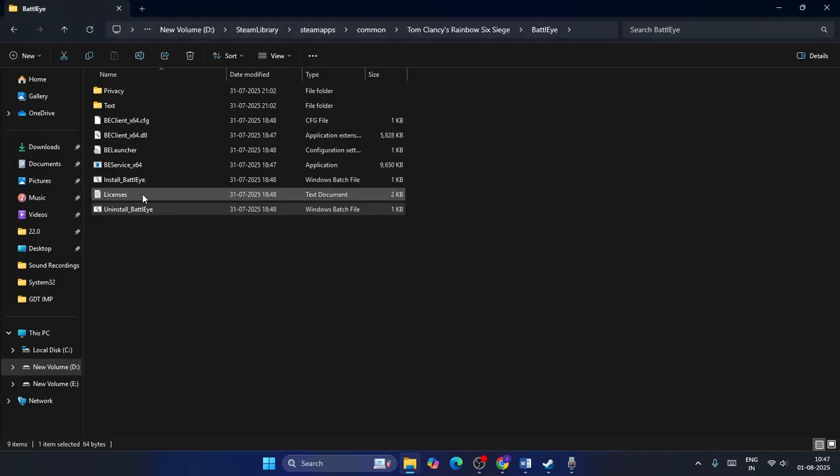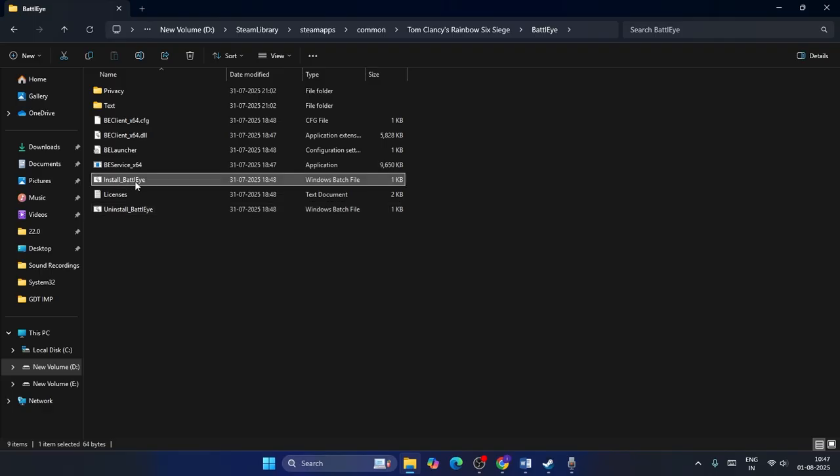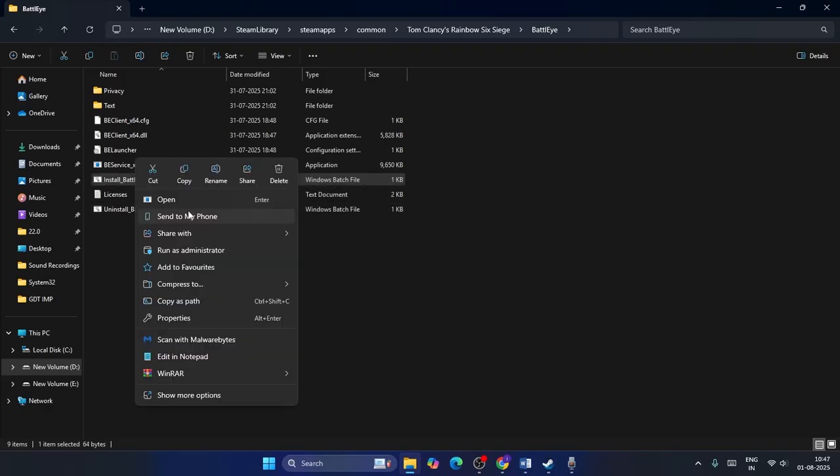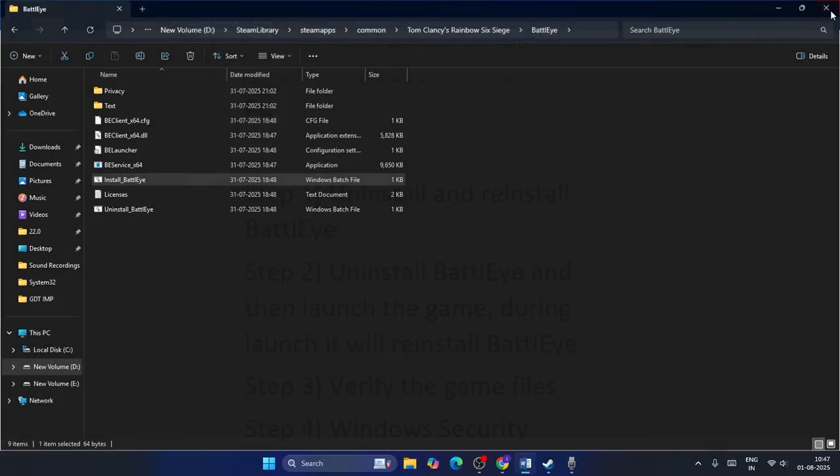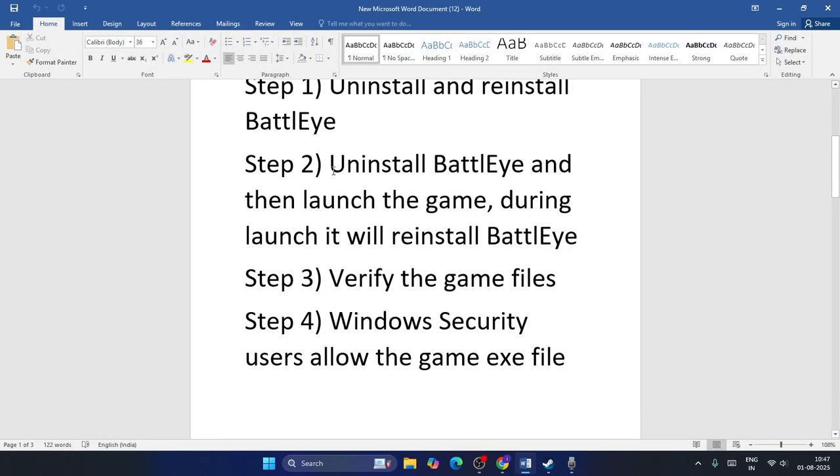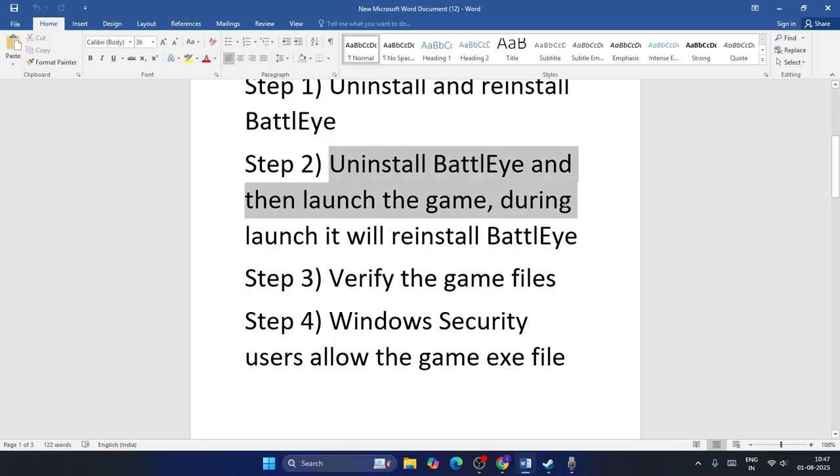We have to reinstall it back. To do so, there's an option called Install BattlEye. Click on this one, run as administrator and go for yes. Now BattlEye is installed back and you have to check with the game, or you can move to step two.